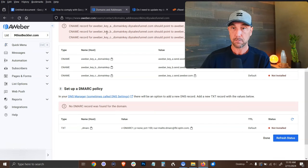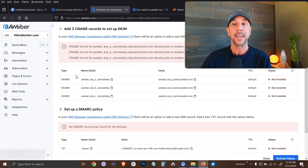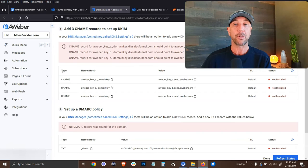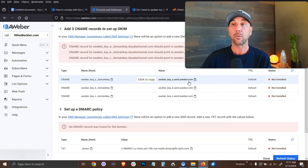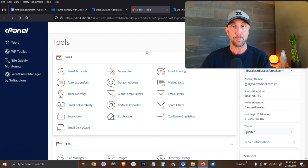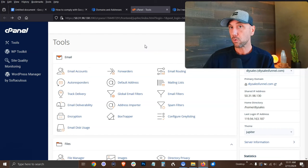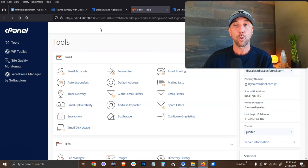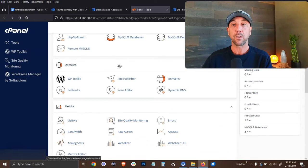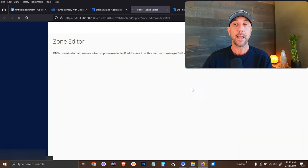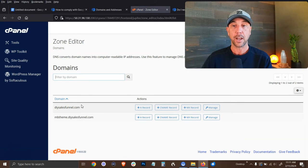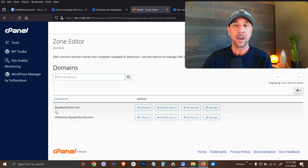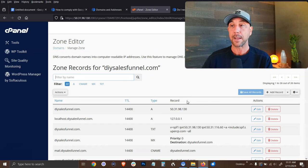So first let's go into this DKIM record. So you can see here, once we've verified our email address, it tells us exactly what we need to have. There's a type, it's a C name record. There's the name and there's the value. And we just need to go set this up. So I'm inside of my control panel. This is my web hosting control panel that I've logged into for this domain. And what I'm going to do is I'm going to scroll down to the zone editor under domains.